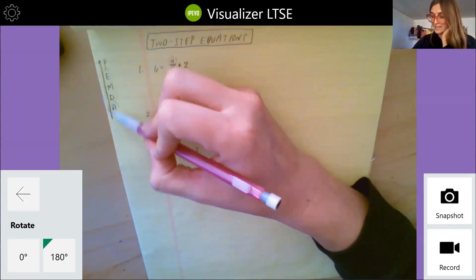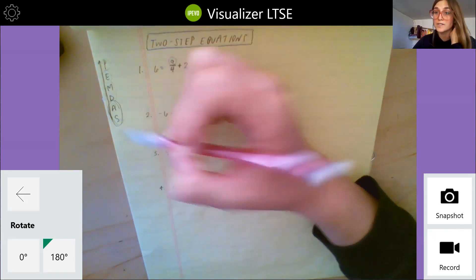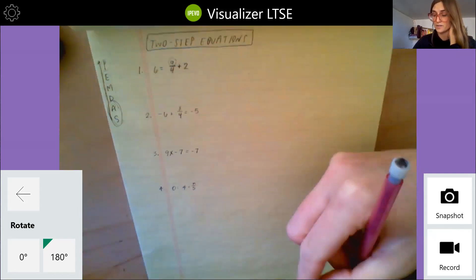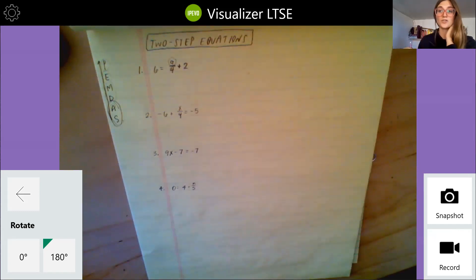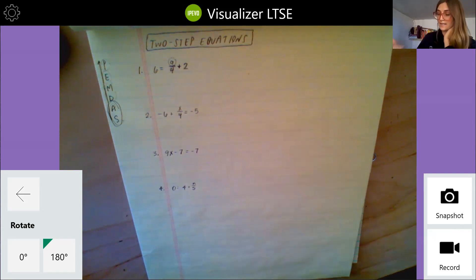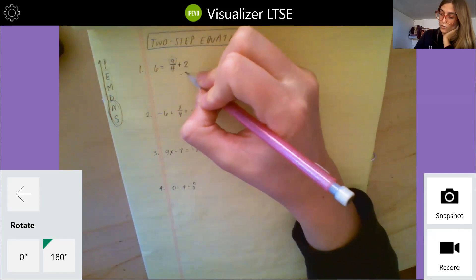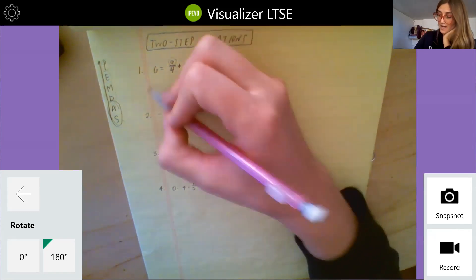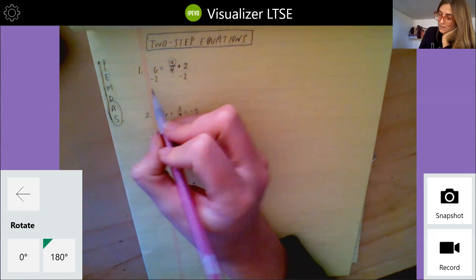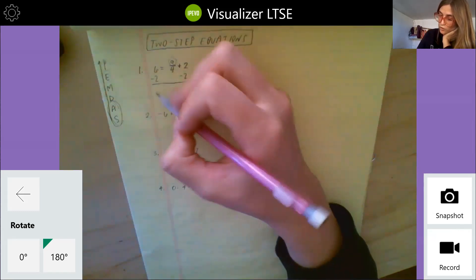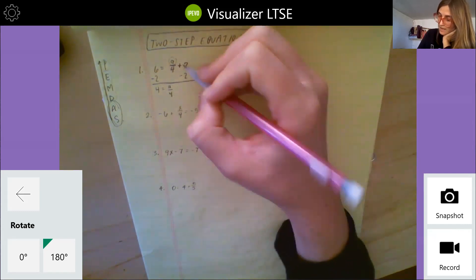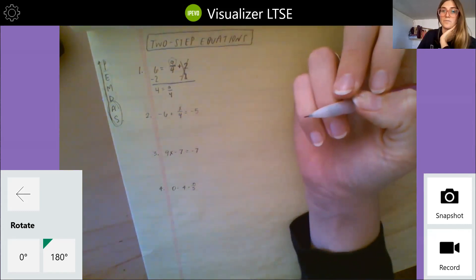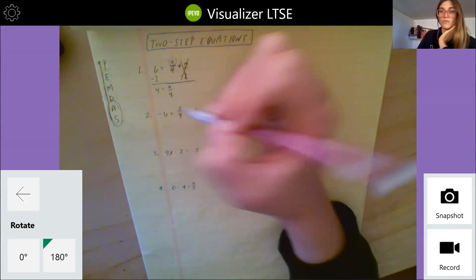I want to look at my addition and subtraction first, so I want to undo that first. Since I'm adding two on this side, the way to undo that addition — the inverse of addition, the inverse of positive two — is going to be subtracting two. What I do to this side I have to do to this side. That gives me six minus two equals four, and then equals a over four.